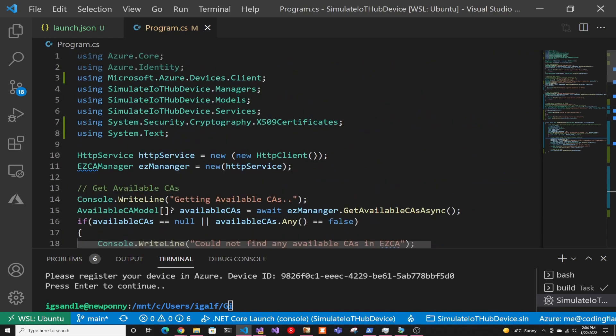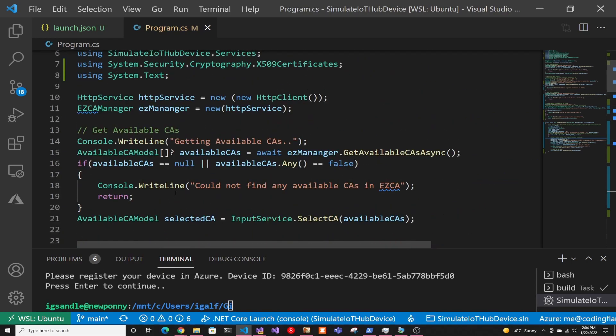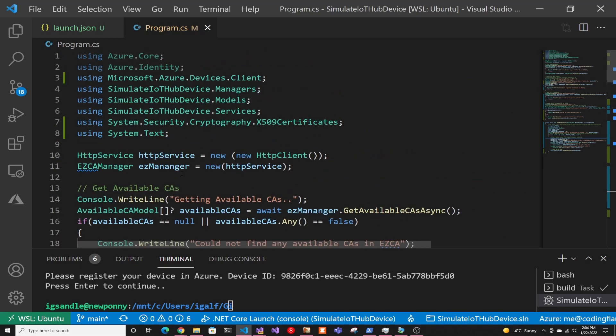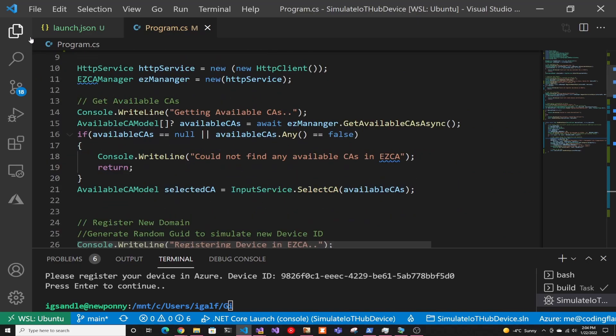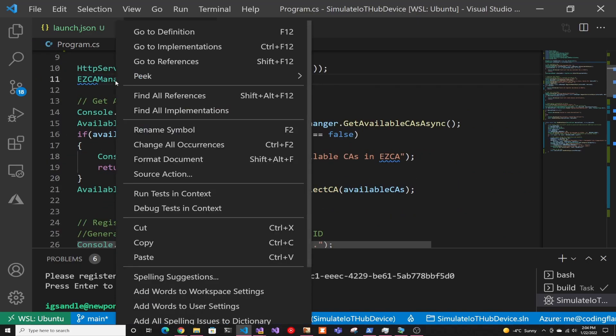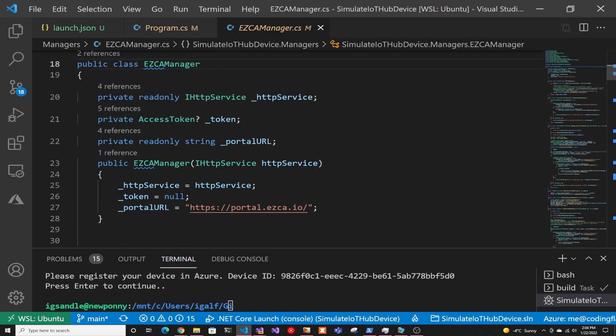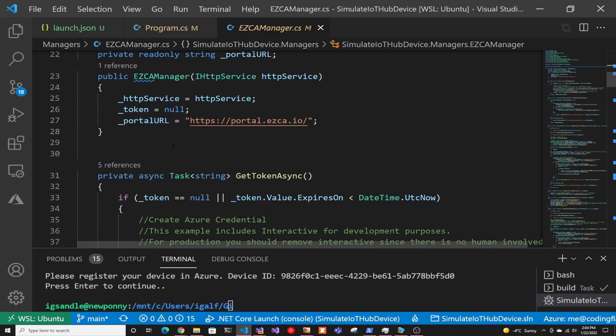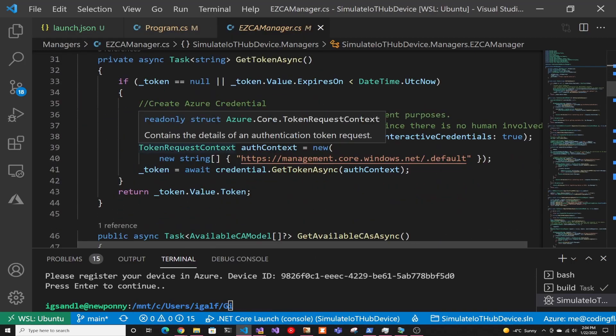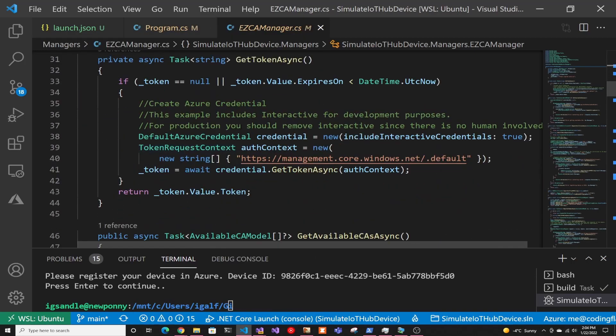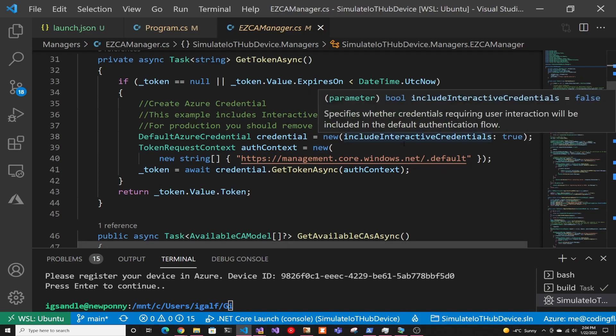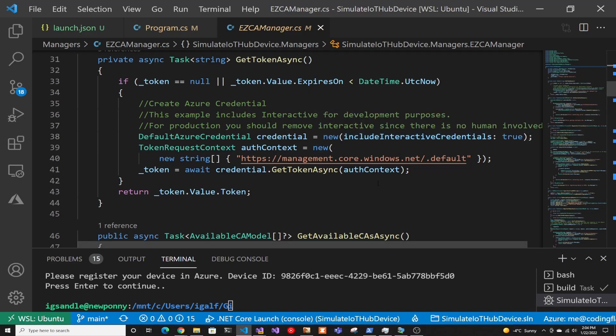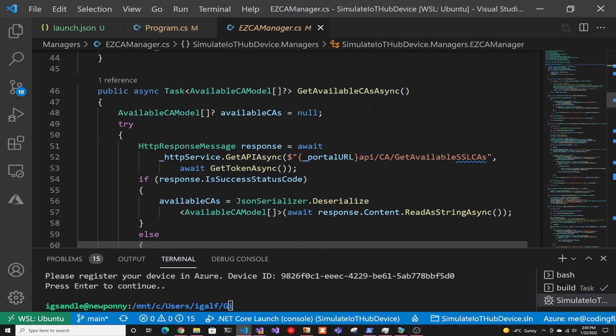You have the code here that I gracefully created for you. It's fairly straightforward. I'm just creating an EasyCA manager that I created here that has the getting the token from Azure and all that stuff. In here, I do it interactively since you are a human and stuff. In production, you would have to change this to be cert-based or something.